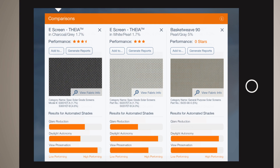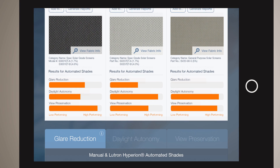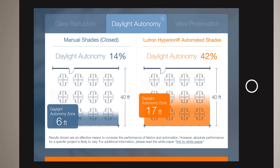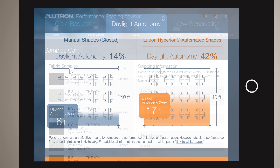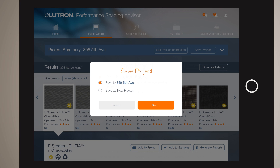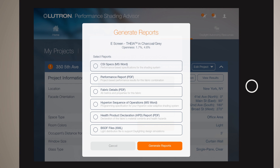Each metric also has its own tab to compare performance from fabric to fabric and from closed shades to Lutron Hyperion automated shades. In addition, you can also order samples, save project information, and export reports and specifications.